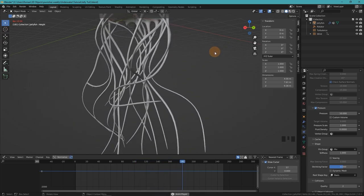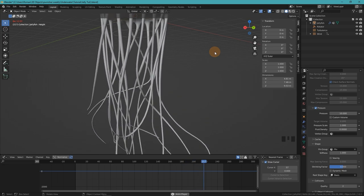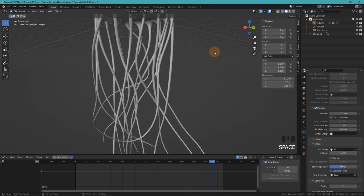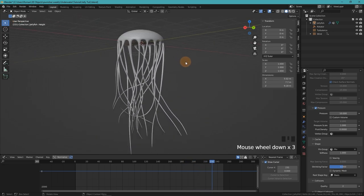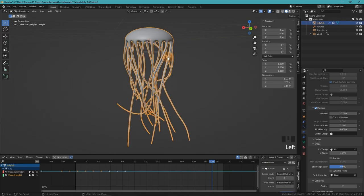Sometimes the tentacles get kind of tangled up, which is something that happens in real life too. So that's a cool little detail. Now we can bake our simulation.